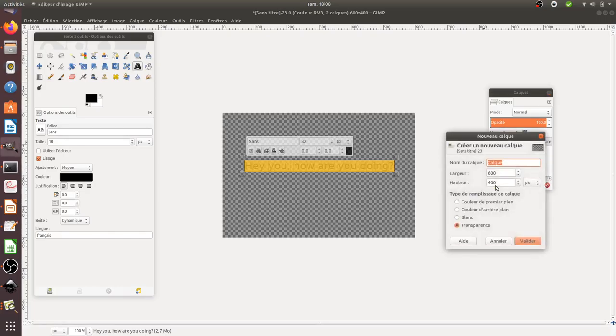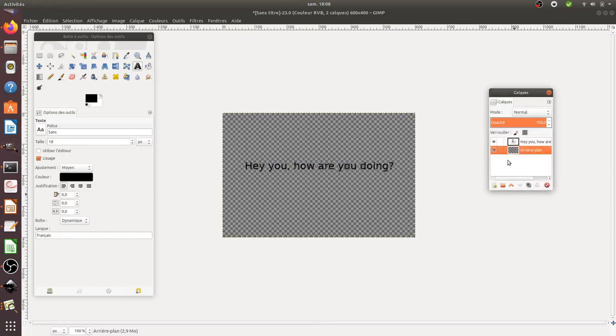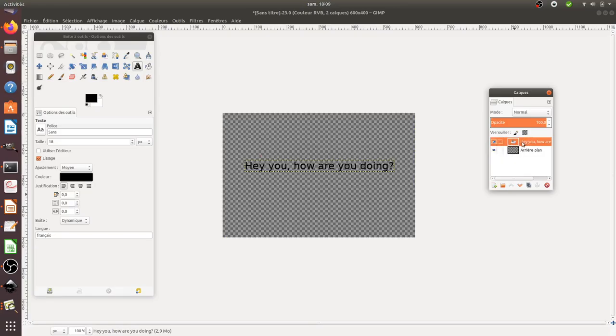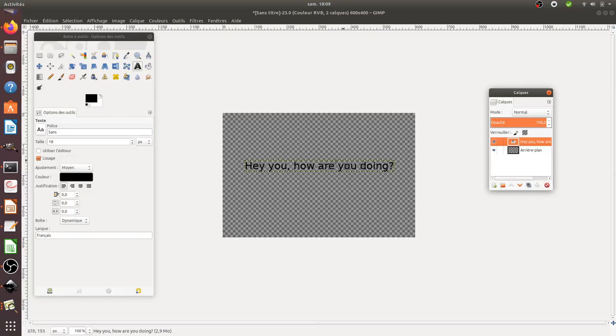you, how are you doing? How are you doing? Let me just increase it a bit like this. So, here, as you can see, one layer has been created, and this layer is the text.